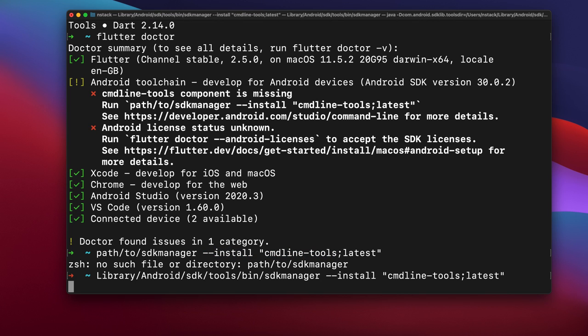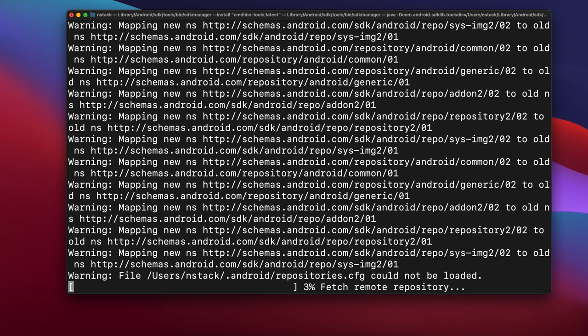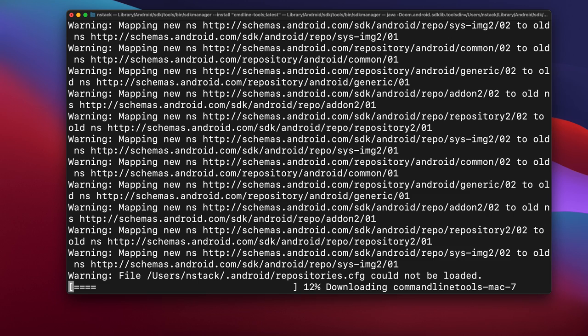Let's press enter and wait for some time. Yep, so now it is installing. This was the solution. Let's see if it works or not.